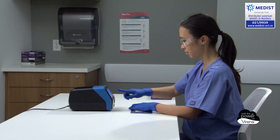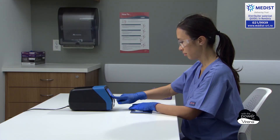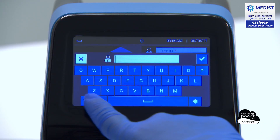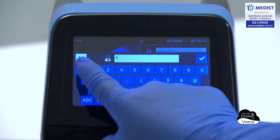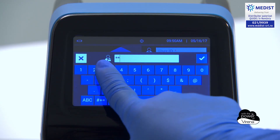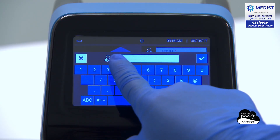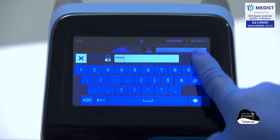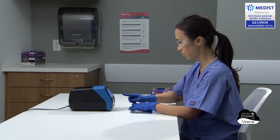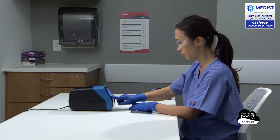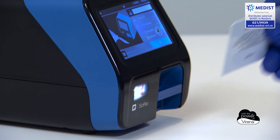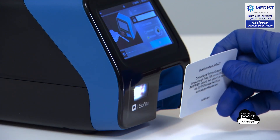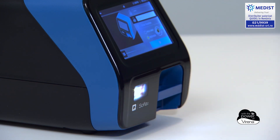For easy data recall of test, calibration, or QC history, operators can enter their user ID and patient or sample IDs using the full-color touch screen or integrated barcode scanner located on the front of Sophia2.